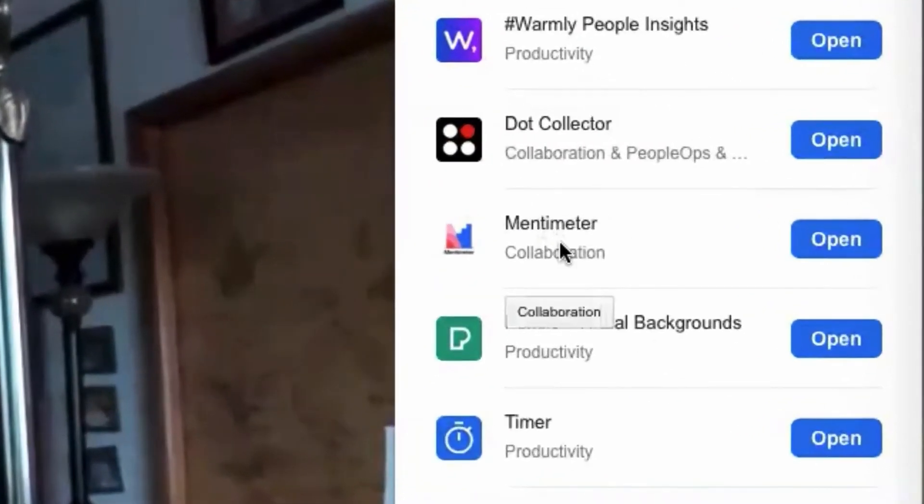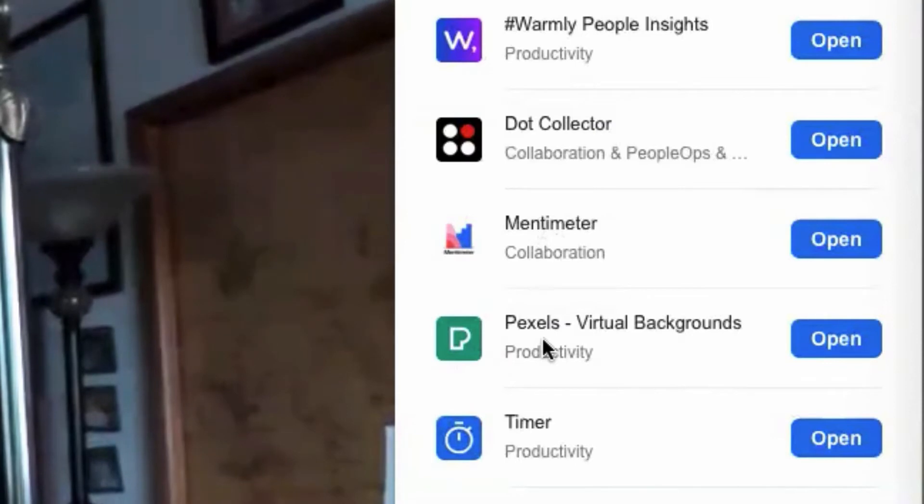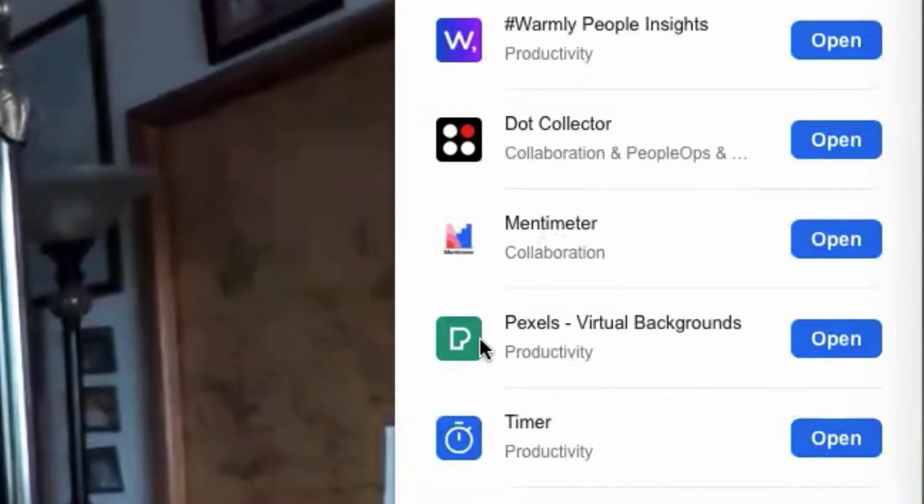Mentimeter, great for doing polling, things like that. And Pexels is one. Now, notice it's not pixels, but Pexels, P-E-X-E-L-S.